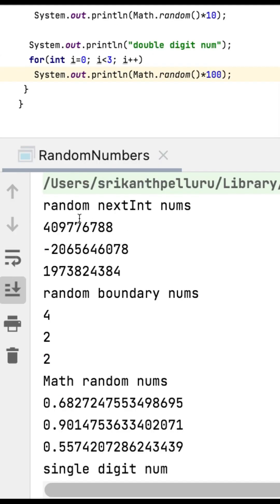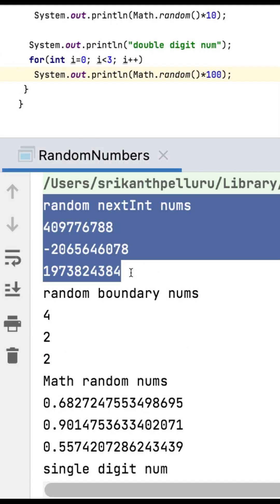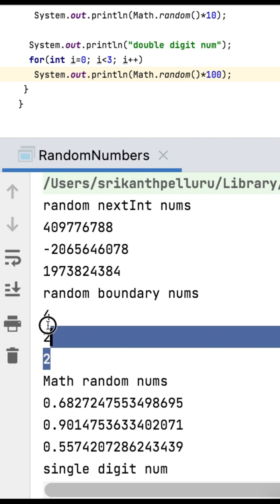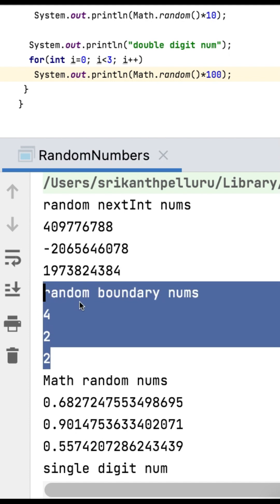Let's execute this. You can see using the Random class it is giving this. If we set the boundaries, it is giving this. Using Math, we are getting these.